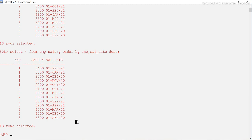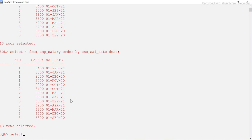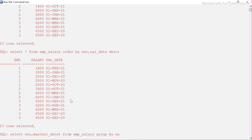To solve this, the logic is we have to find the maximum salary date for each employee. This will be an inner query. I'll select employee number and MAX(salary_date) from emp_salary, and GROUP BY employee number.